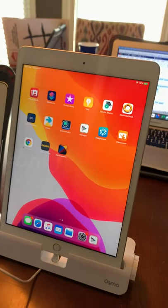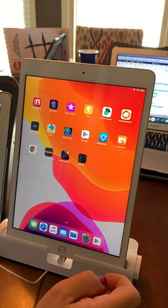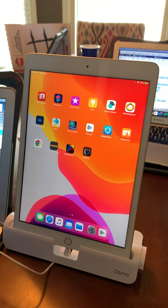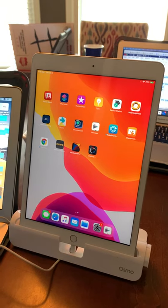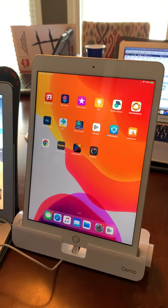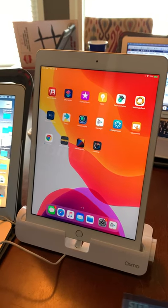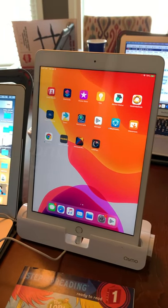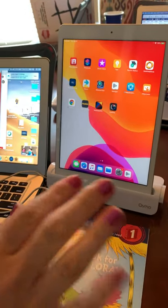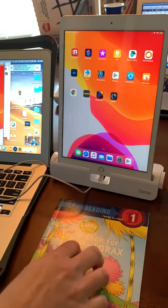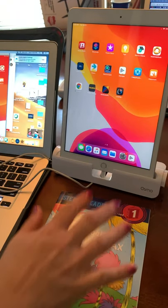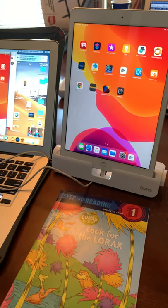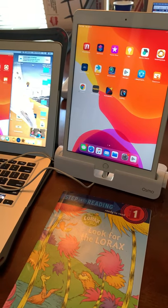As soon as this is loaded on my iPad, what it will allow is for you to demonstrate math problems, writing, word sorts, manipulatives, in front of your iPad so that the kids can see it in their WebEx screen.